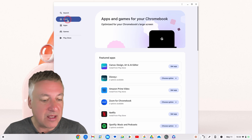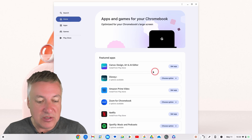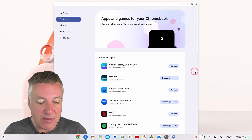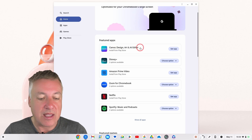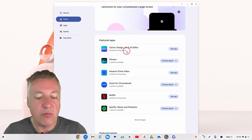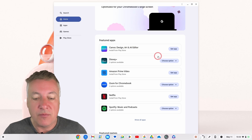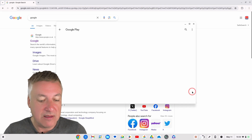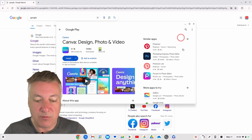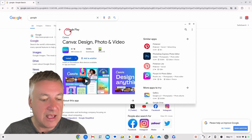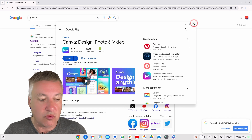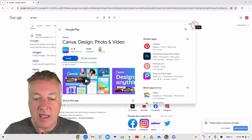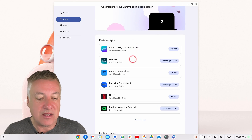From the home screen we've got some featured apps. If we look at the top one — Canva — it says install from Play Store, showing where it's available, with a 'Get App' button. If you click on it, a nice dialog box comes up for the Play Store and you simply click install, which will install it onto your Chromebook.